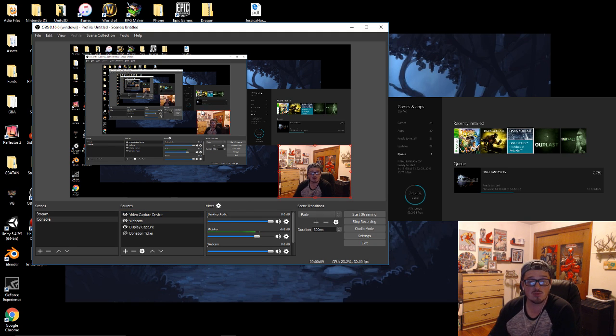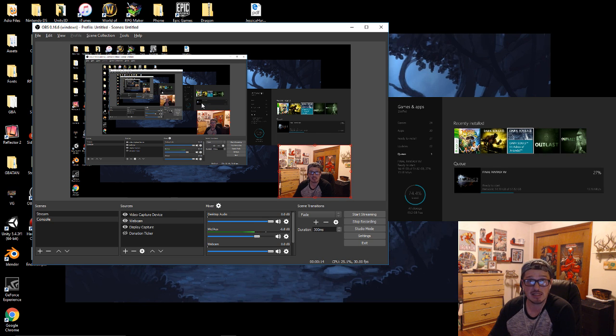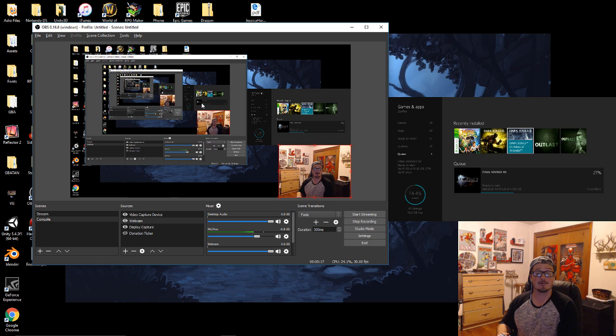And what's going to happen is you're going to get a delay when we do that. This is going to happen with almost any video capture device, and I'm going to show you how to fix that delay right now.